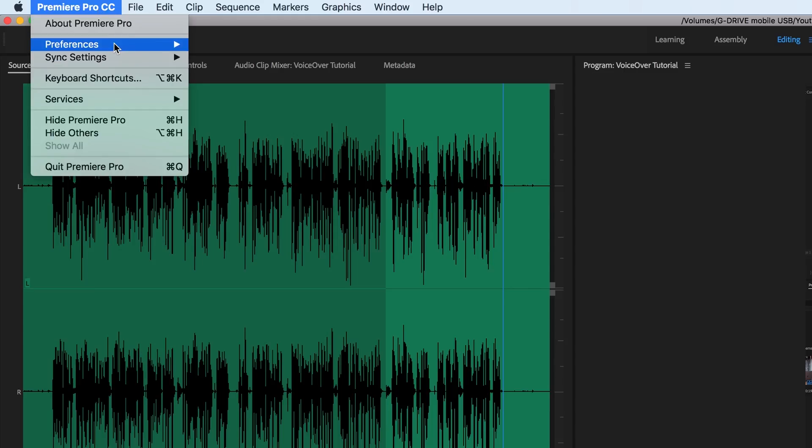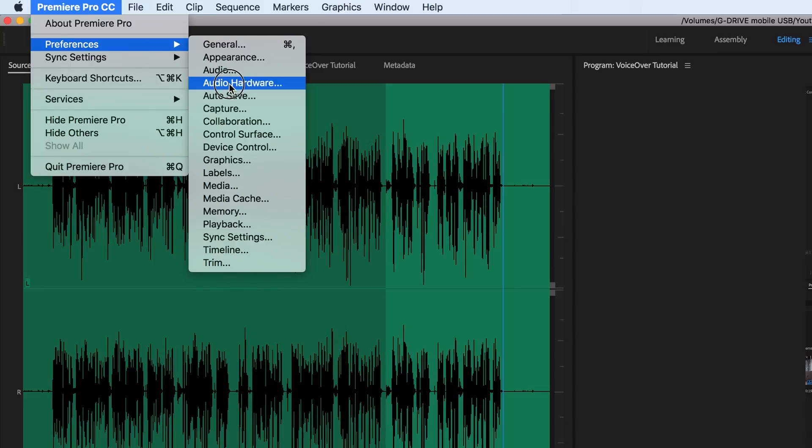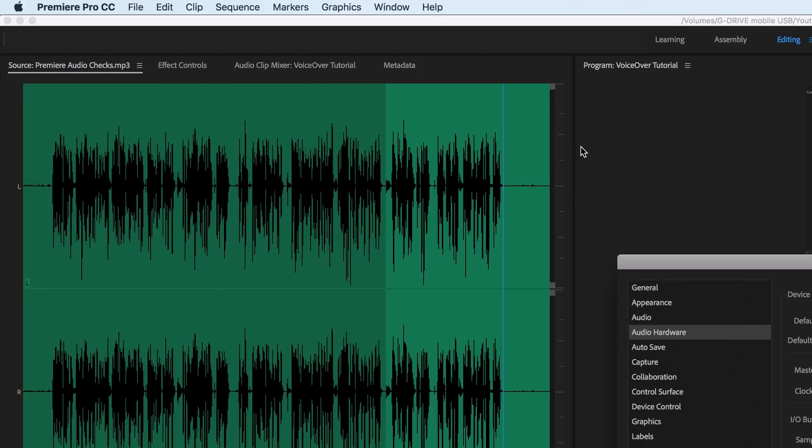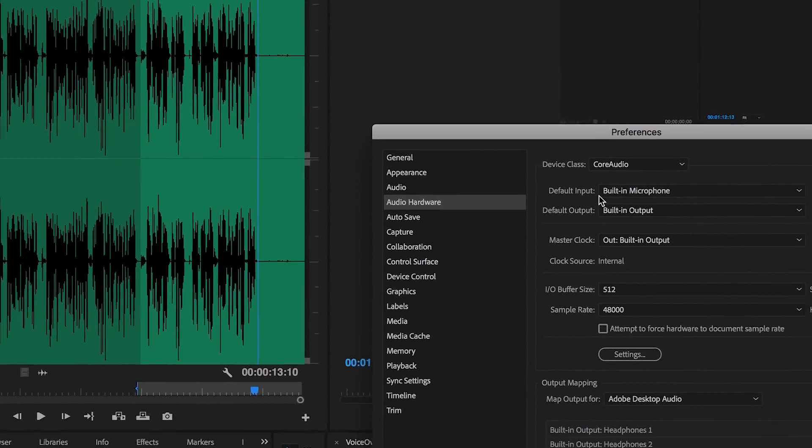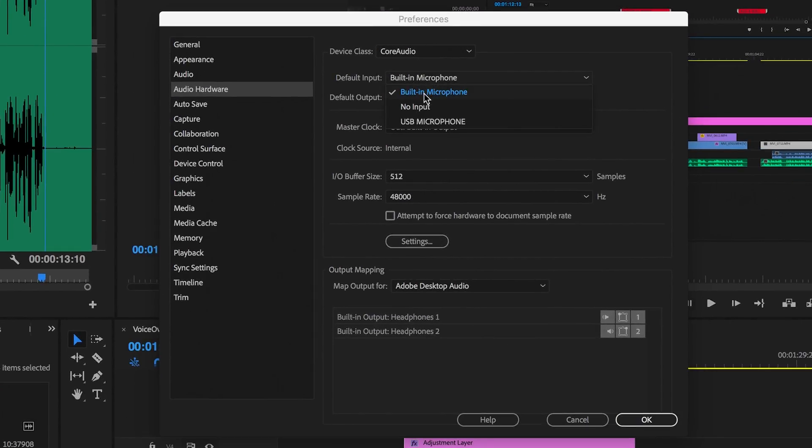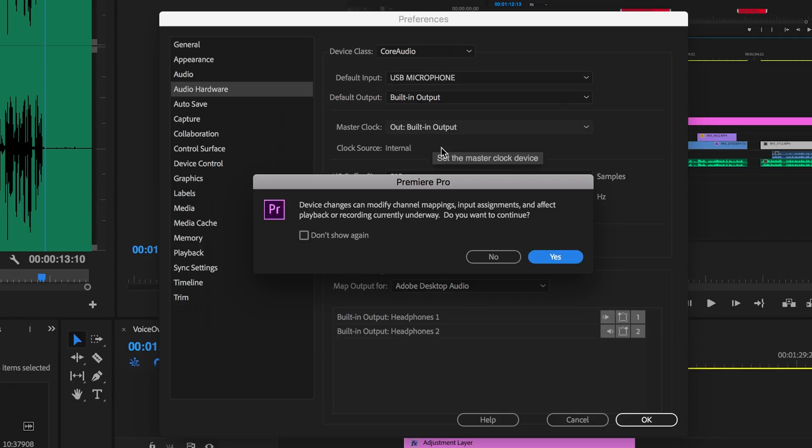Then within Adobe Premiere, go to preferences, then select audio hardware and make sure the microphone is selected there under input.